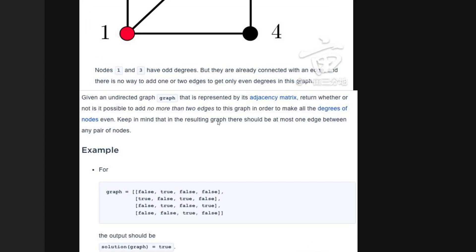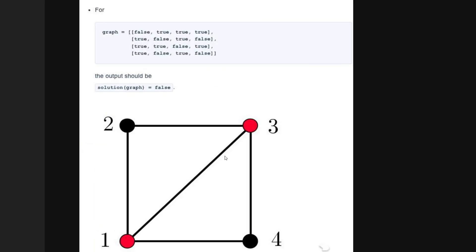In the third example, vertices 1 and 3 have odd degree and it is not possible to make the degrees even for all vertices. The return value would be false. This question is posted in the LeetCode interview discussion section - I'll paste the link in the description.